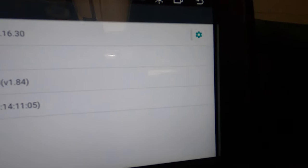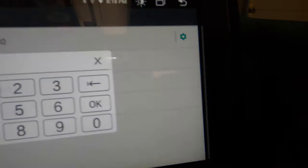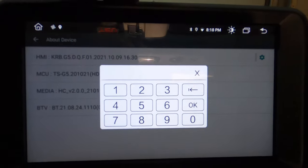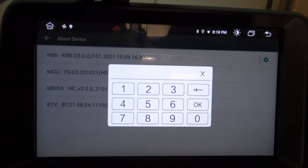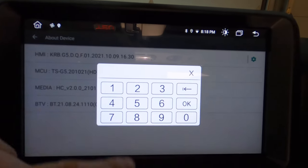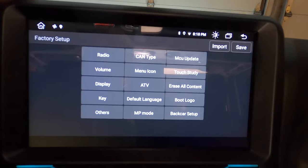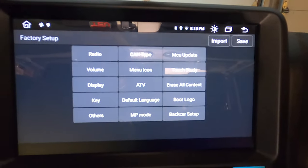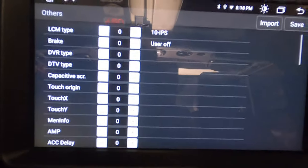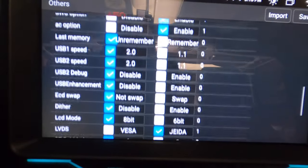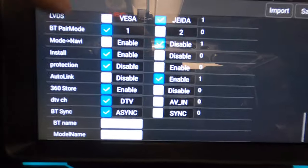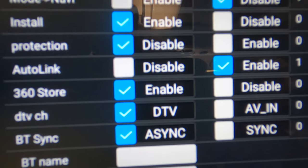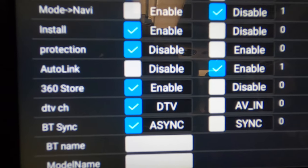Once you're in there, you're going to hit this settings icon. It should prompt this pop-up. The code for this pop-up is the same for every head unit. It's 8878, and press OK. Once you are in this screen, you want to go down to others. Once in others, you will scroll all the way down to the bottom, and you will go to auto link. It's normally disabled. You want to hit enable.